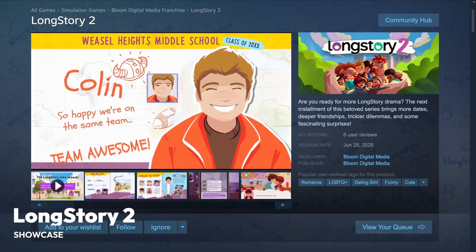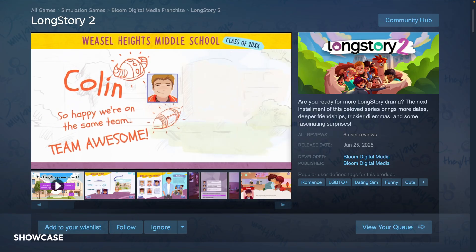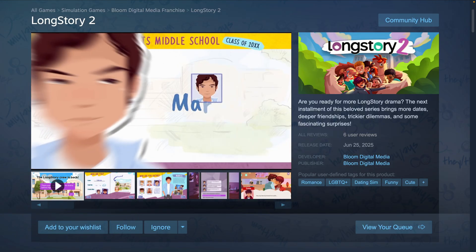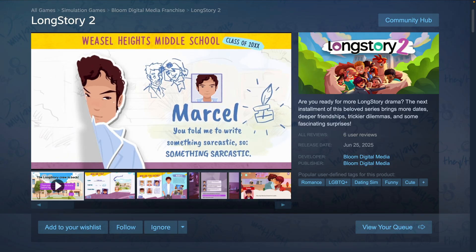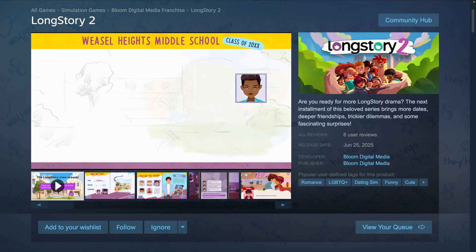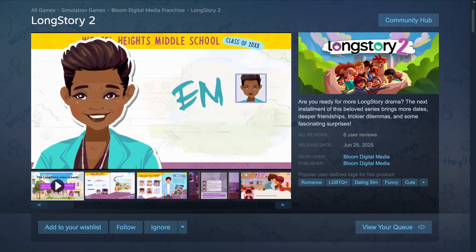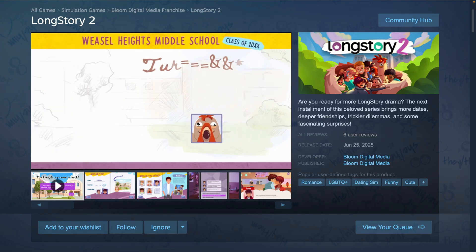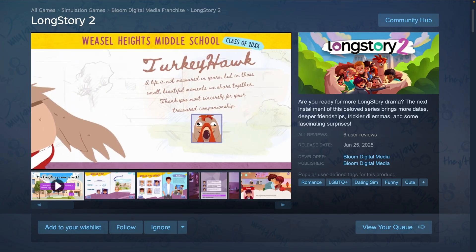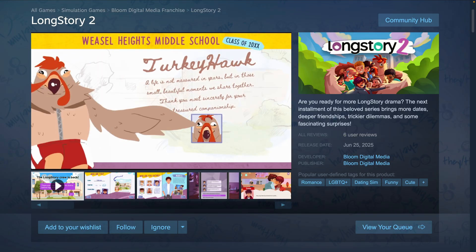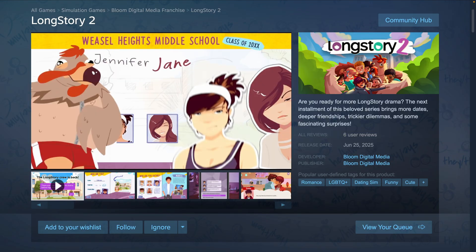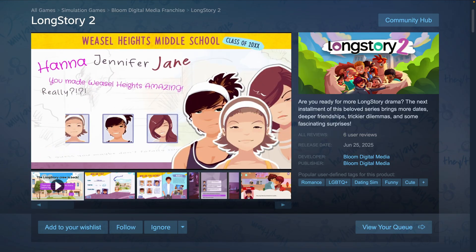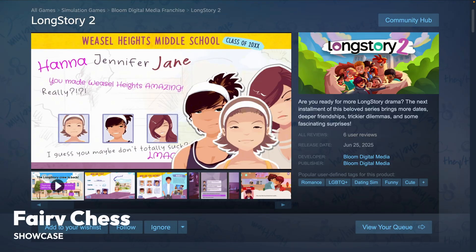Then we've got Long Story 2, which is an exciting new release. Long Story 2 is a newly published game on Steam and Itch.io — as the title implies, a sequel. The friendliest dating sim on the planet is back and ready to cuddle. A long-awaited sequel to the award-winning visual novel Long Story, the new season picks up where the first ended: the summer before high school begins.